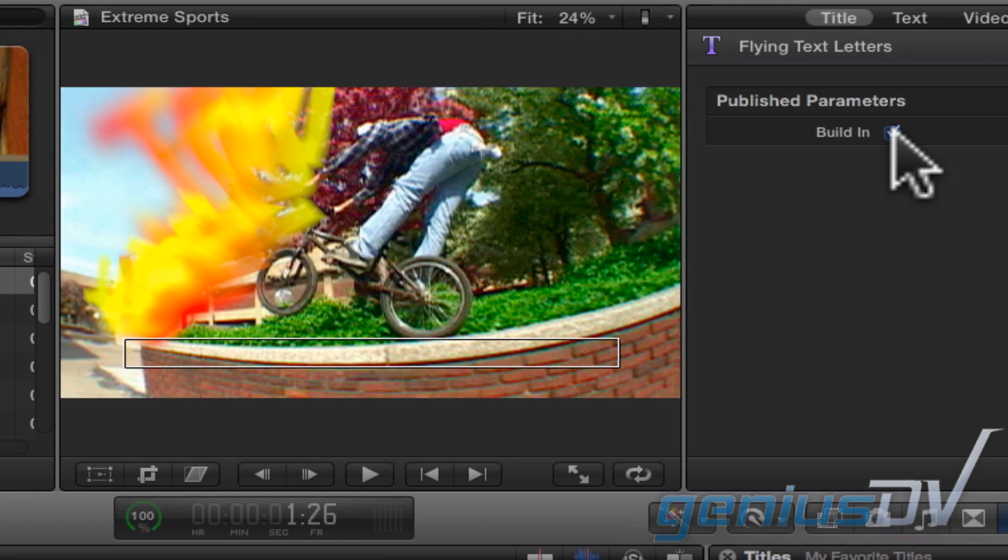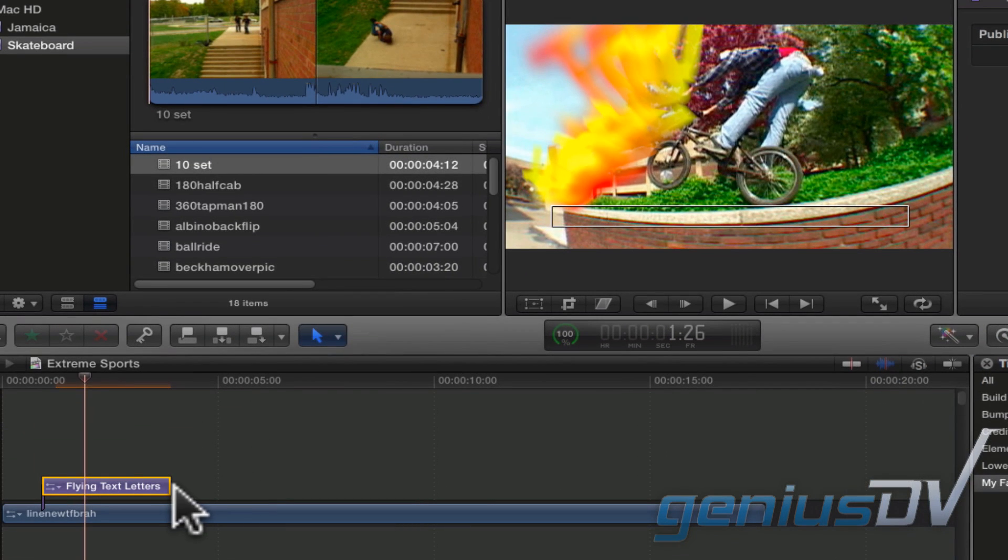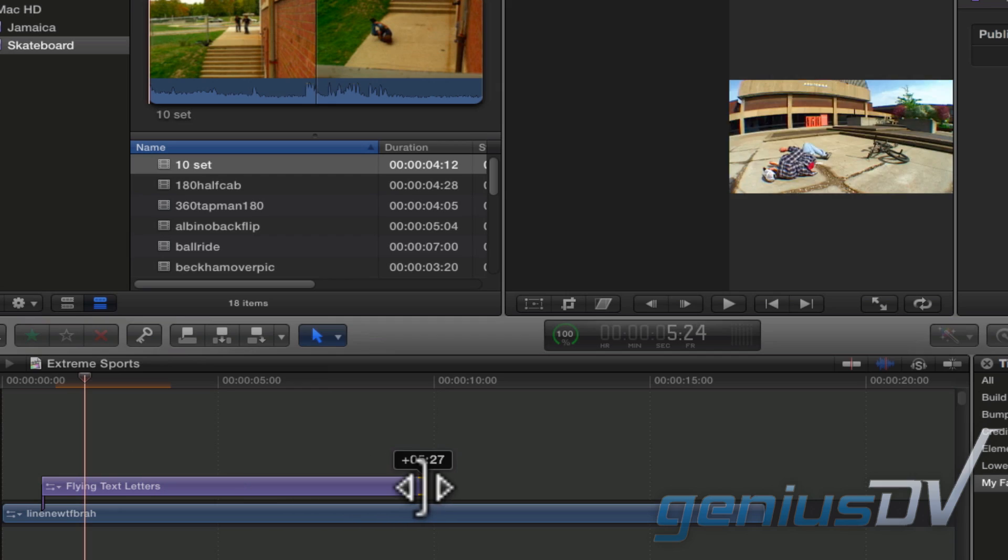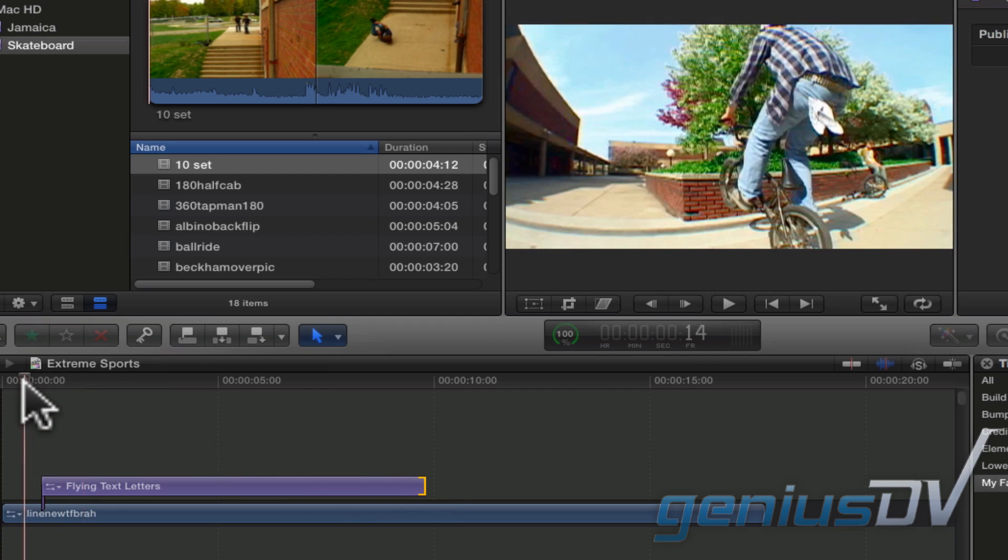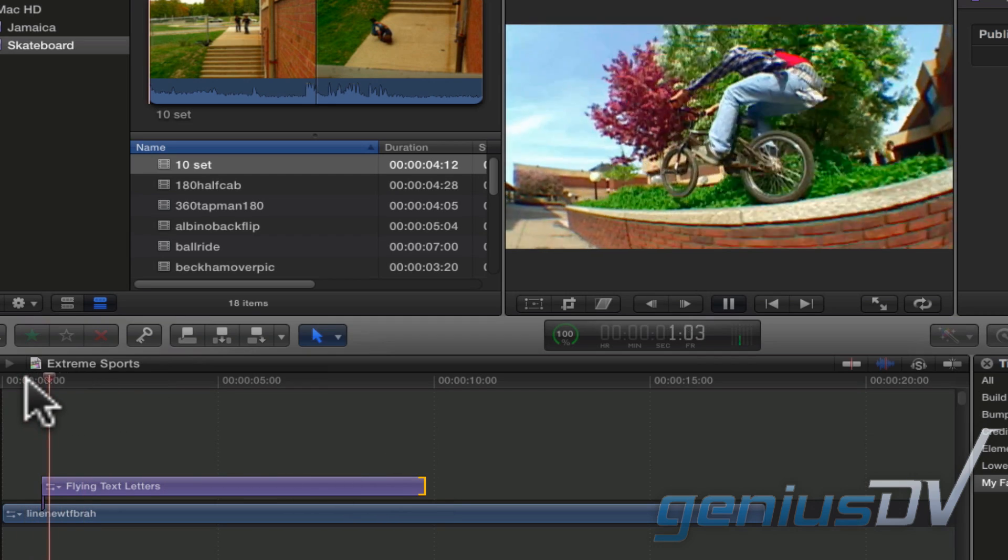If I keep the Build In option selected, you can now see that the opening animation doesn't change speed if I trim the length of the title.